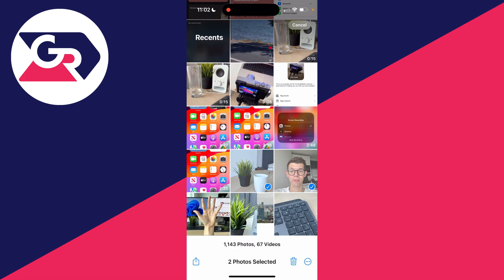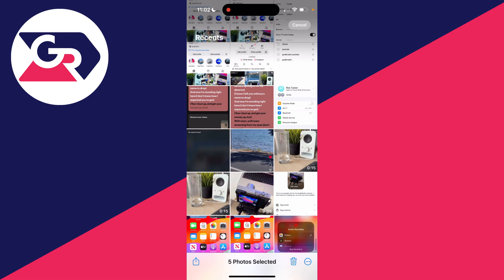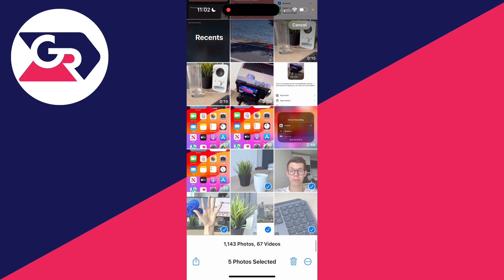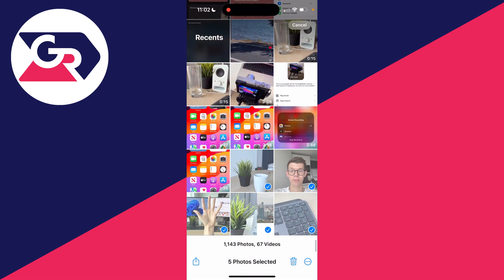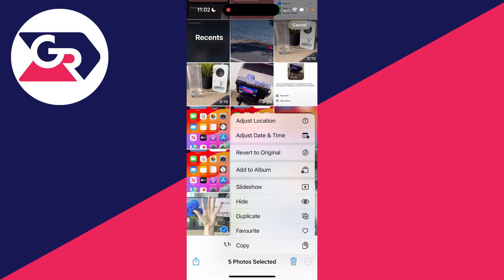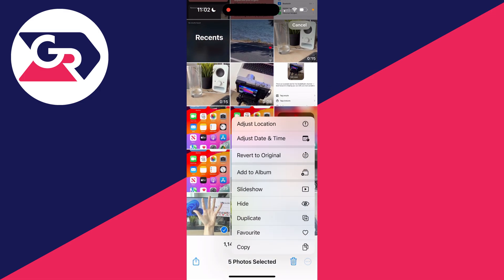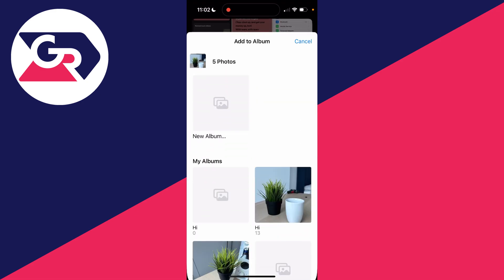Start selecting them like so. The order doesn't really matter as we'll change that in a moment. Select them and then click on the three dots in the bottom right. Then click on Add to Album.